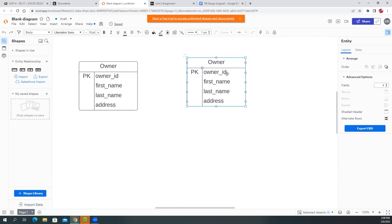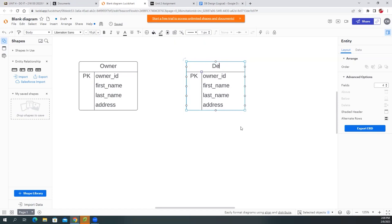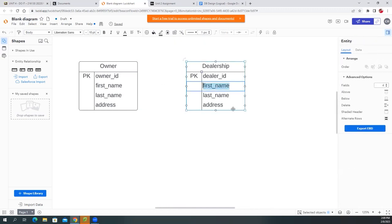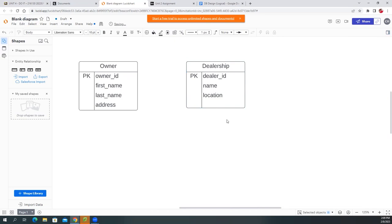The next one is the Dealership table. Each dealership has its own ID — I'll use the same convention: 'dealer_id' as the primary key. You can have 200 dealerships in the same city, so each one needs its own ID, just like Walmart stores have their own store IDs. The other fields would be the dealership name and location — city, address — basic information.